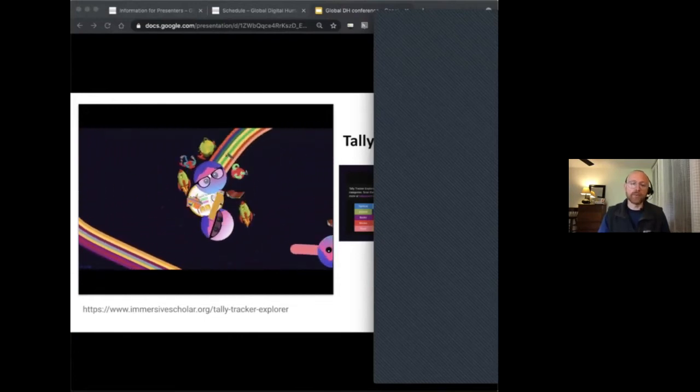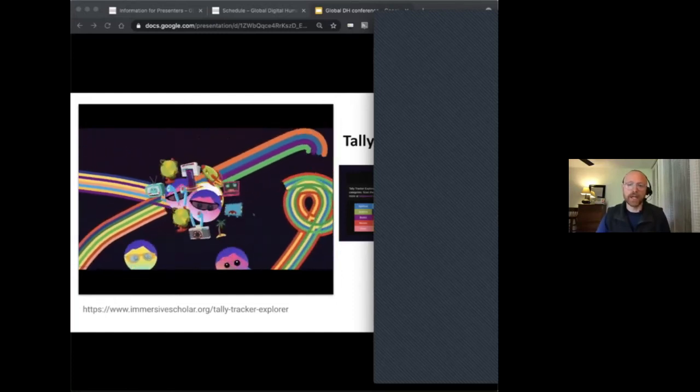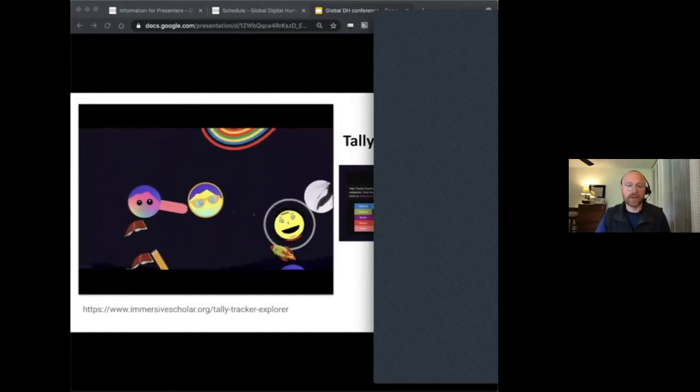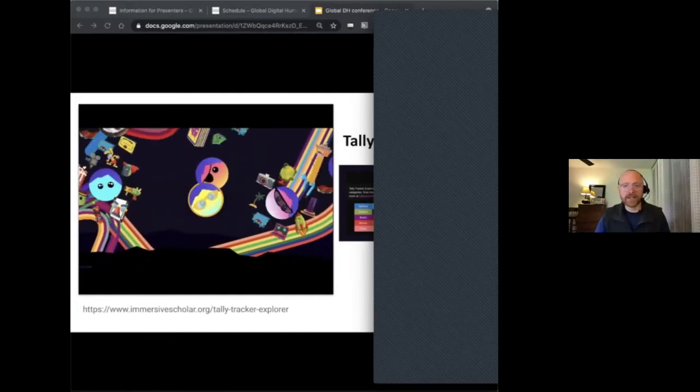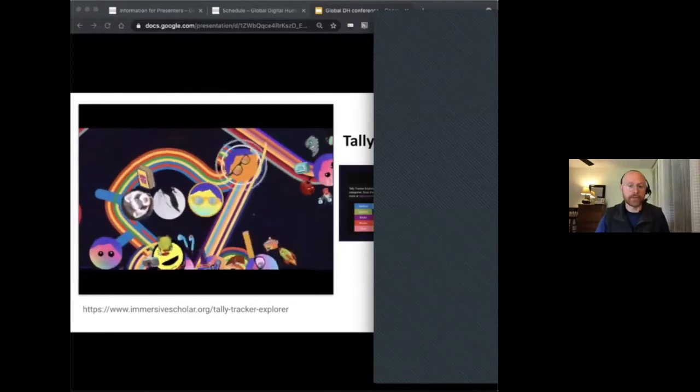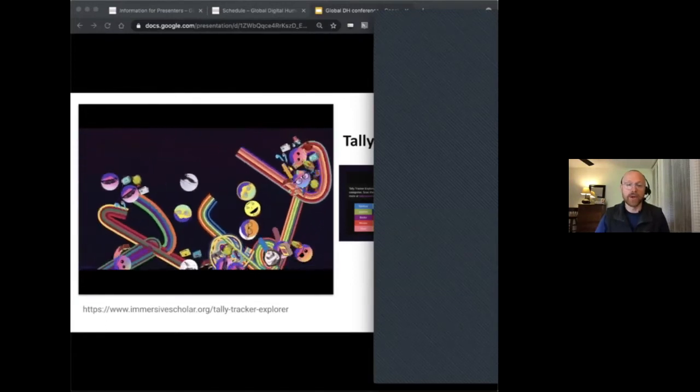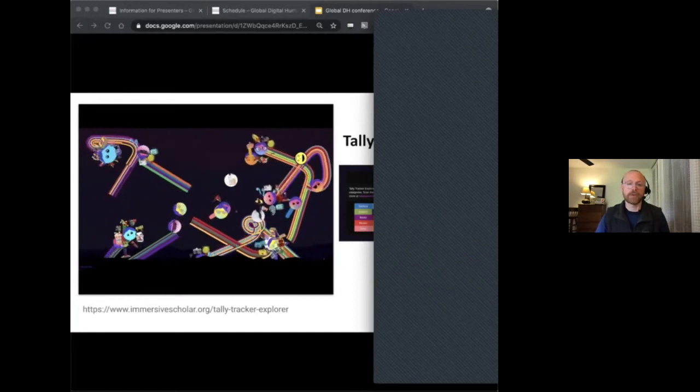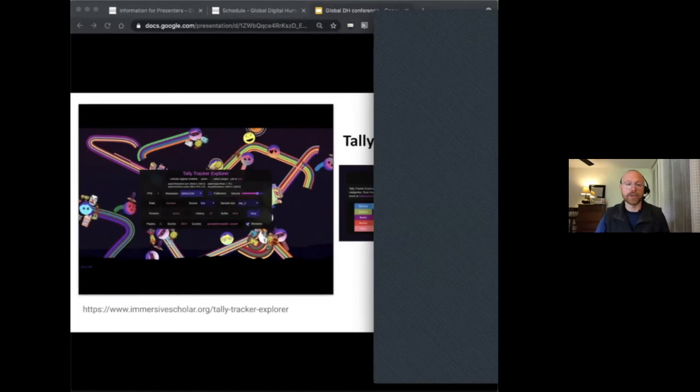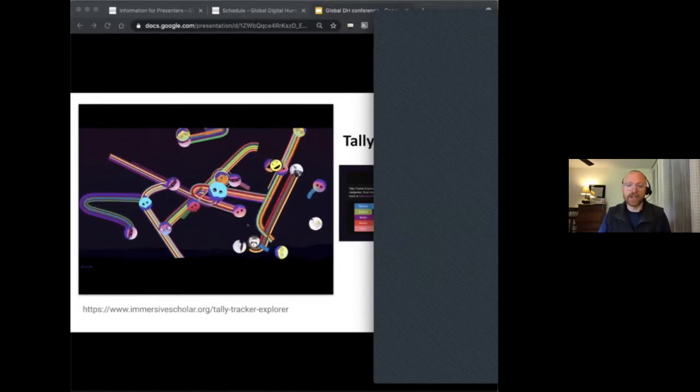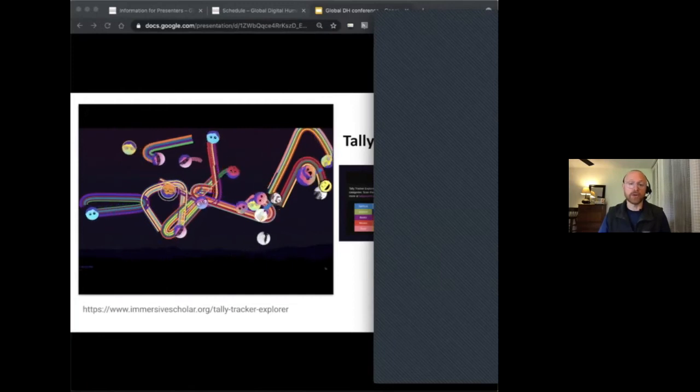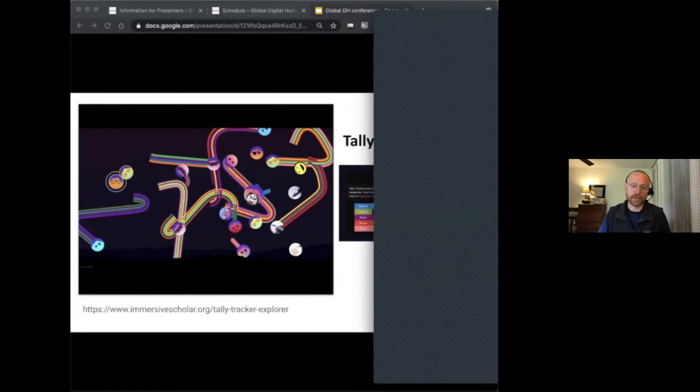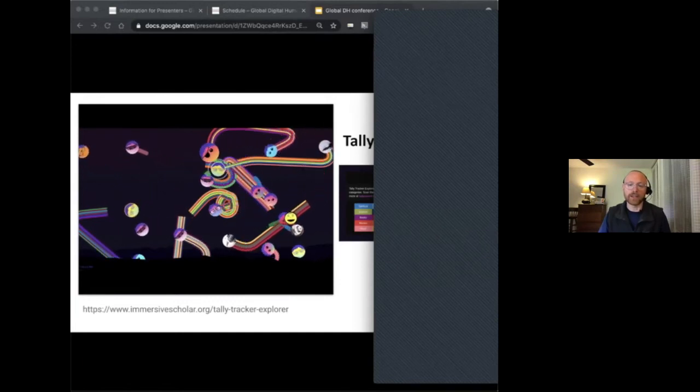We were particularly interested in this project for its focus on the attention economy and surveillance in light of our shared global COVID year, and the necessary reliance on technology for health and safety information and human connection. Partnering on Tally Tracker Explorer afforded us the opportunity to develop our knowledge in critical data literacy, and also to magnify the understanding of the impact of digital scholarship, beyond just our local community, as with other immersive scholar projects, to a truly global and internet-connected audience.